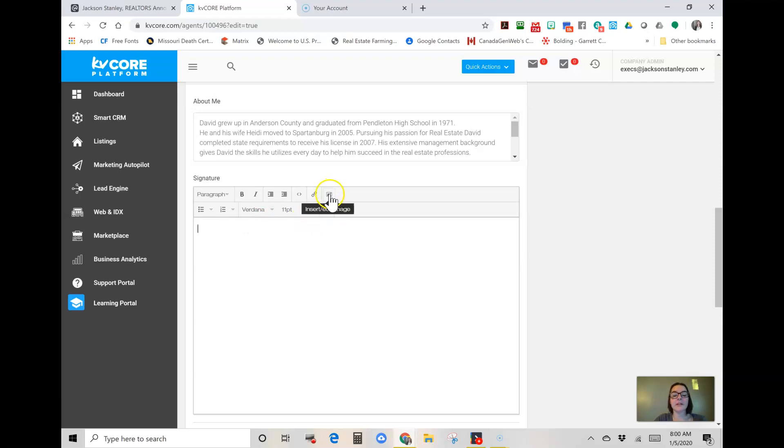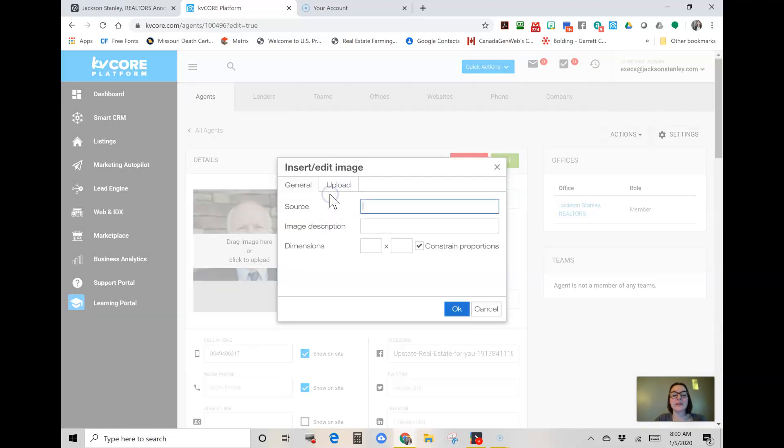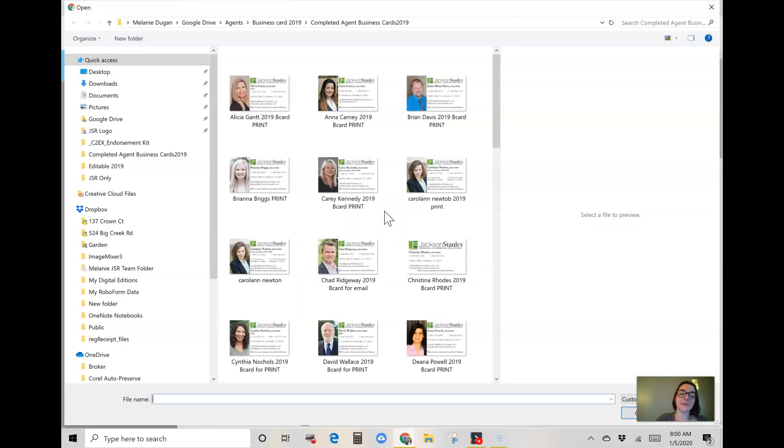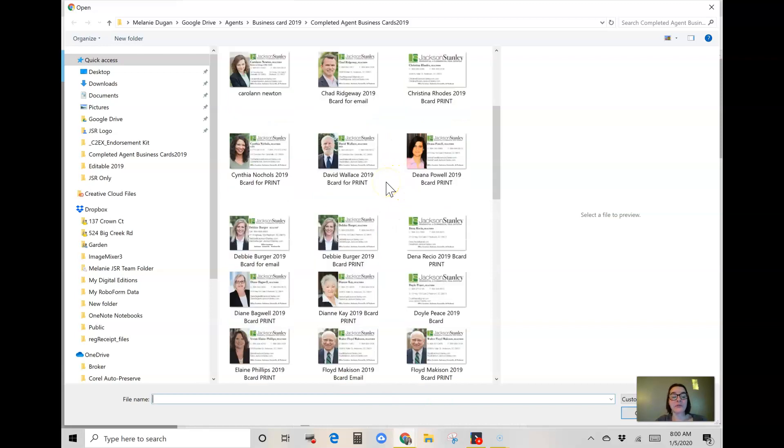I'm going to click the Insert Image button, I'm going to click Upload, and then I'm going to click Browse for an Image. Now all of your cards are here, but I'm searching for David.